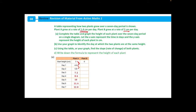Now let's look at plant B. We're told that the starting height of plant B is 0 cm, so at day 0 the plant is 0 cm tall. We're told it grows at a rate of 2 cm per day. Therefore, on day 1 we add 2 cm, giving us 2. On day 2, adding 2 cm again gives us a height of 4. Continuing this for days 3, 4, 5, 6 and 7 gives us heights of 6, 8, 10, 12 and 14.